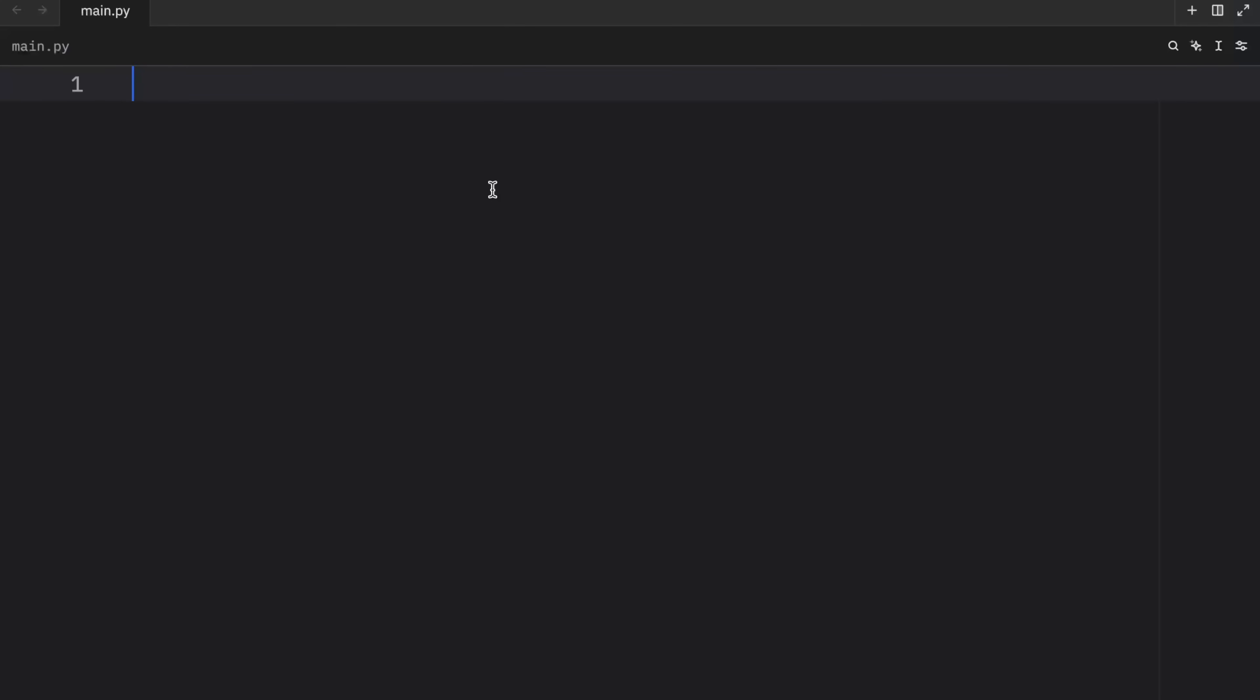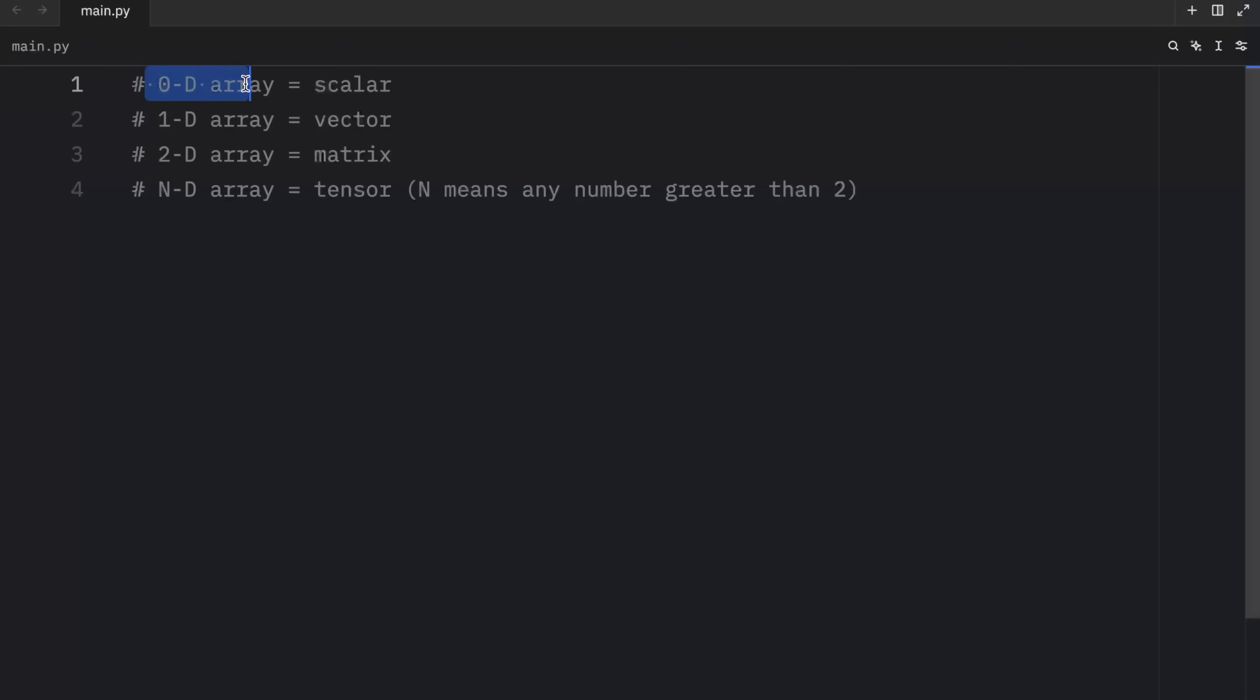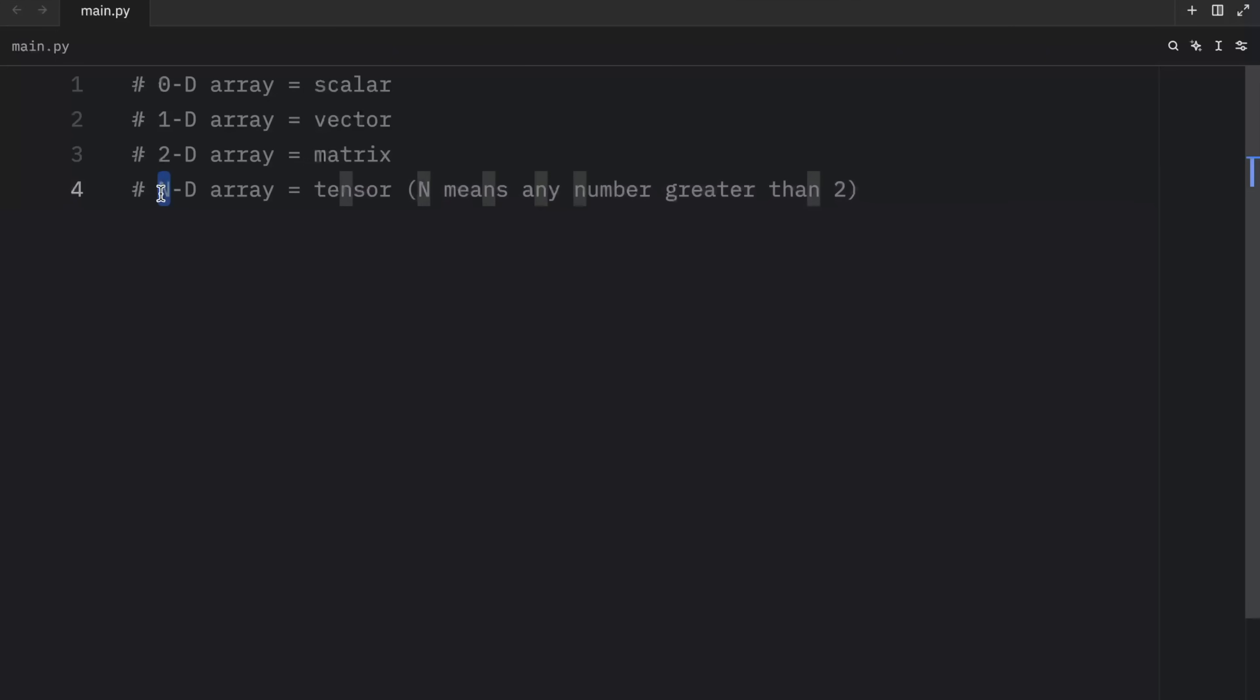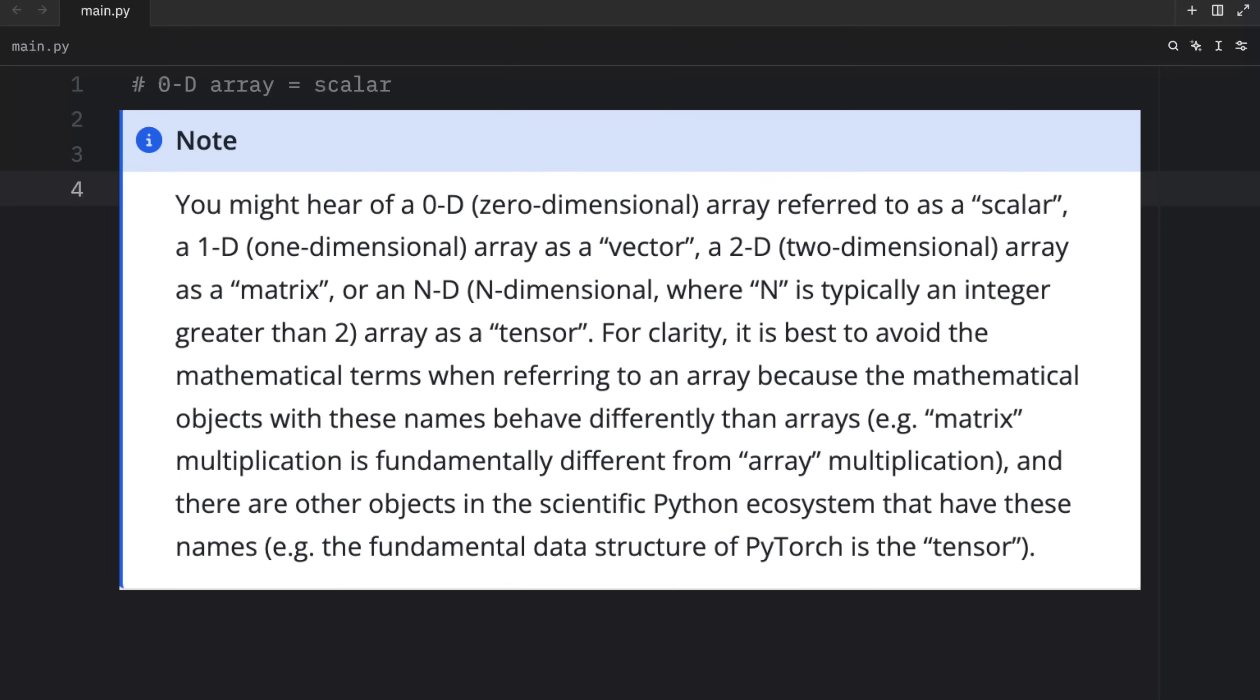Throughout your programming career, you might hear the following mathematical terminology: a zero dimensional array being referred to as a scalar, a one dimensional array being referred to as a vector, a two dimensional array being referred to as a matrix, and a multidimensional array being referred to as a tensor. And here, n is just any number that's greater than two.